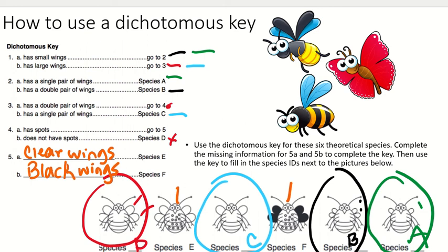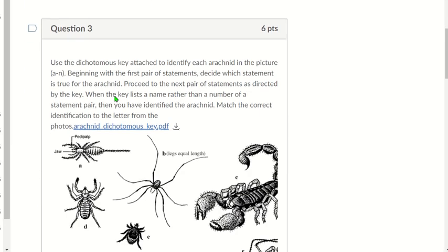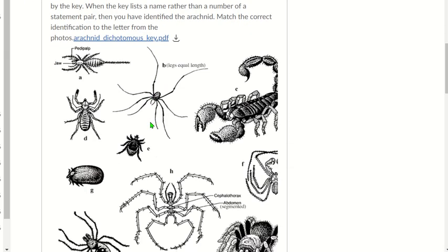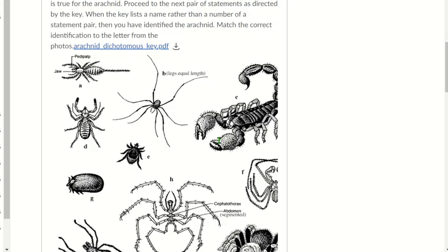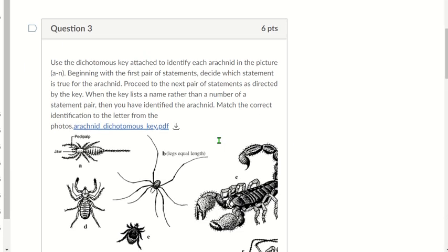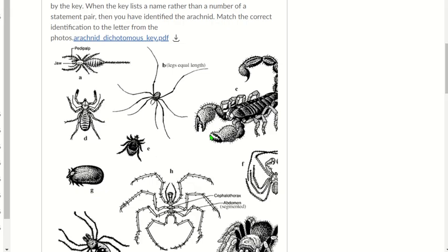That covers the basics of using dichotomous keys. Let me pull up the worksheet we went over in class. The worksheet includes a couple of multiple-choice questions worth half a point each, and then question three where you'll use a dichotomous key for arachnids to identify the arachnids in the provided pictures. I'd recommend opening the key in a separate tab — it looks a bit cut off here but will display correctly in a full browser.